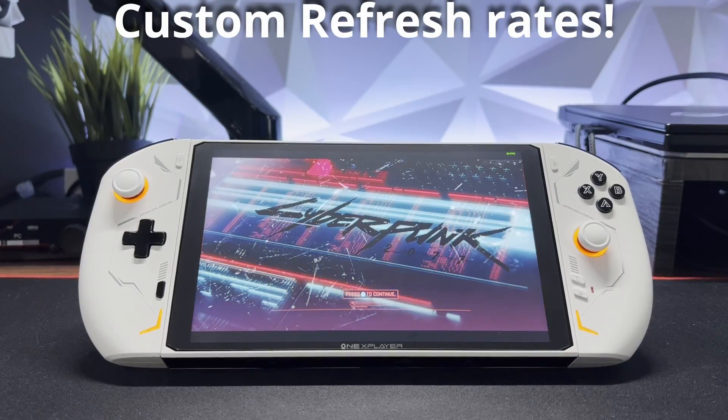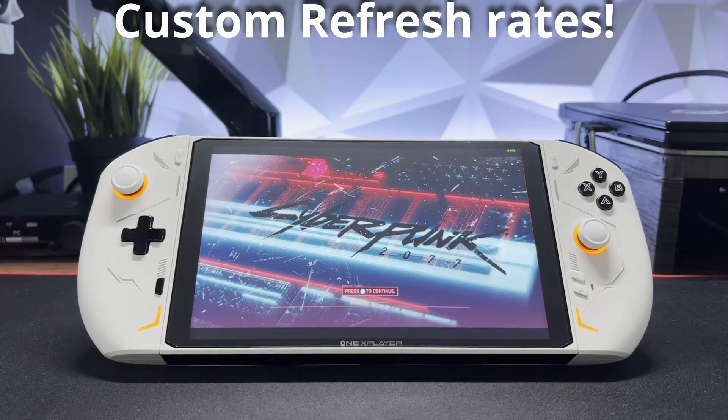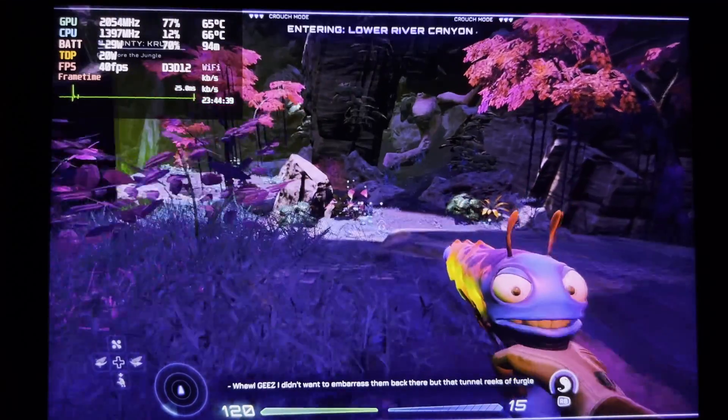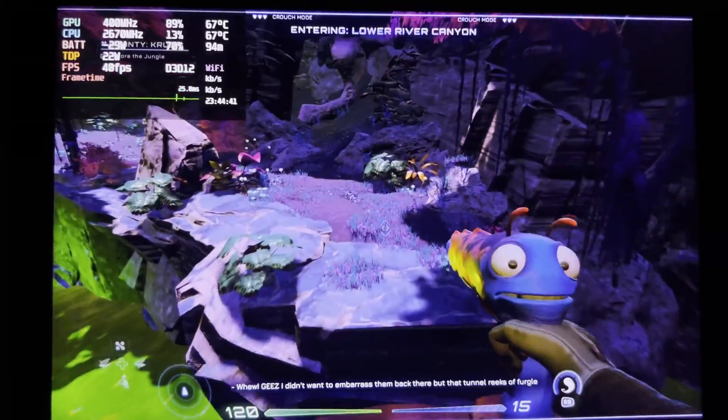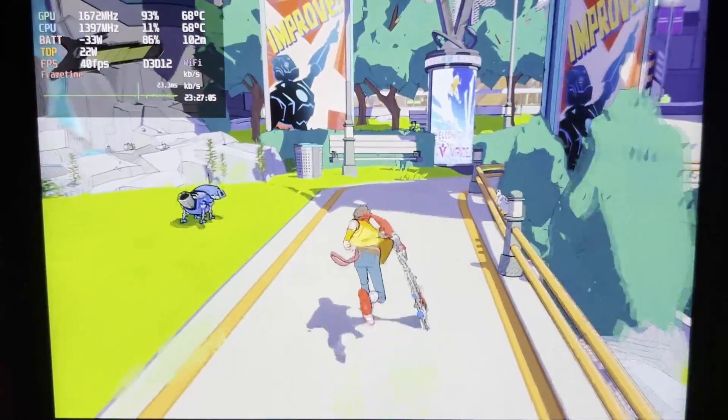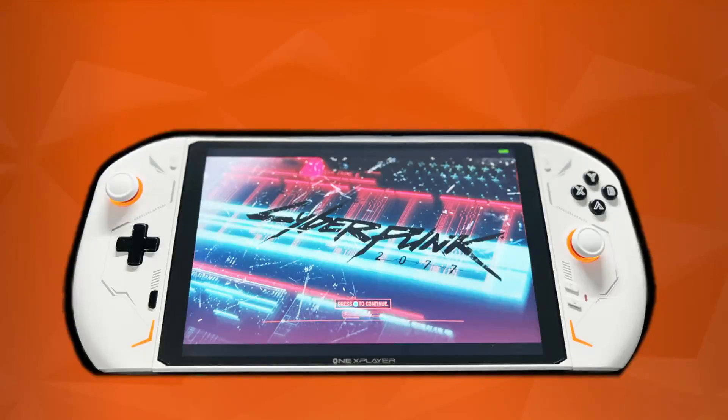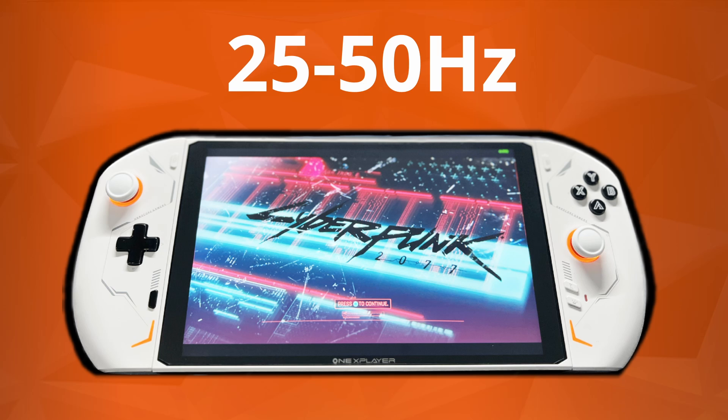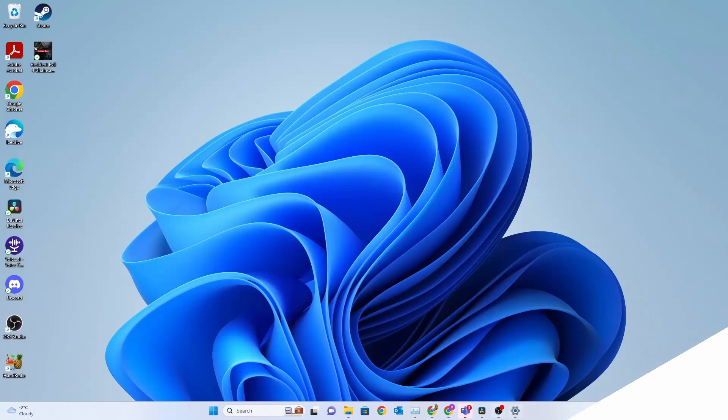Today I'm going to show you how to set up custom refresh rates for your 1xPlayer 2. Sometimes 60fps isn't an option, so a locked 40fps at 40Hz is a great alternative. We'll test out a number of refresh rates between 25 and 50 with Custom Resolution Utility. Let's jump into it!